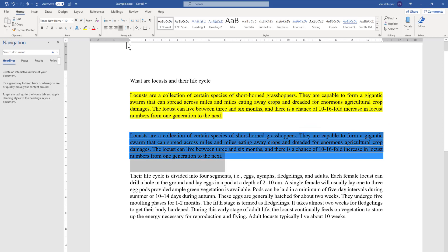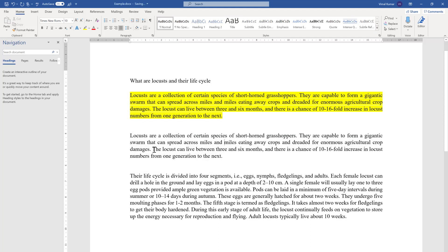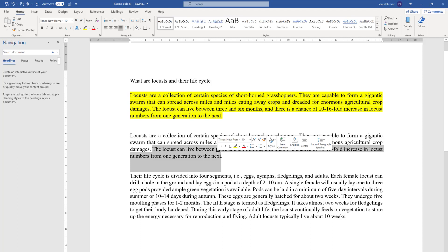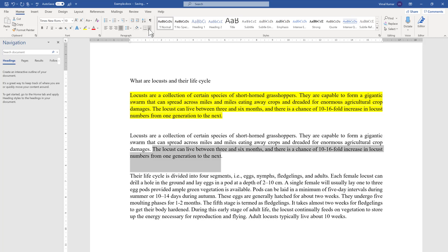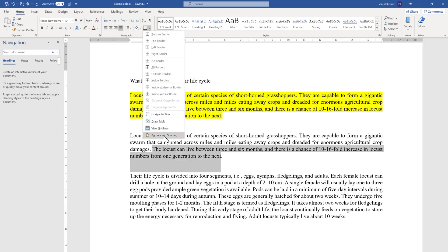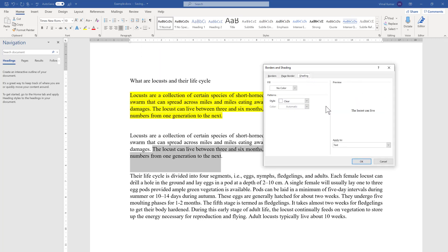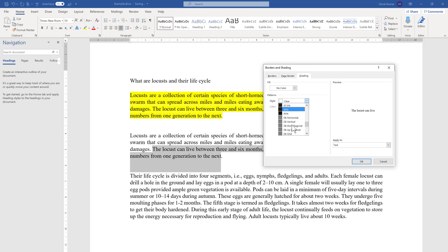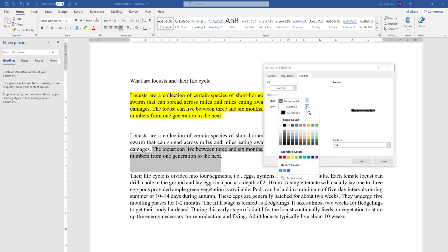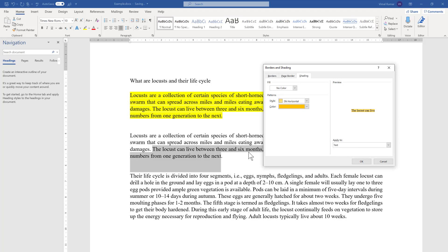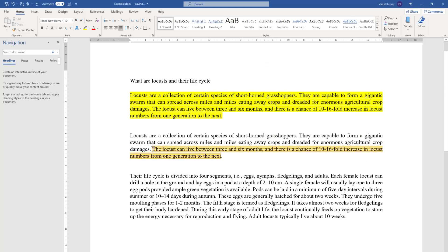Now we move to the last point — pattern shading. First I'll remove the existing shading with No Color, then select a text to demonstrate. For pattern shading we use a more advanced feature: go to the Borders option and select Borders and Shading, then go to the Shading tab. Choose a style — for example, a dark horizontal pattern — and set a color. Since text is selected, the Apply To field defaults to Text. Click OK and you will see the text is pattern shaded.